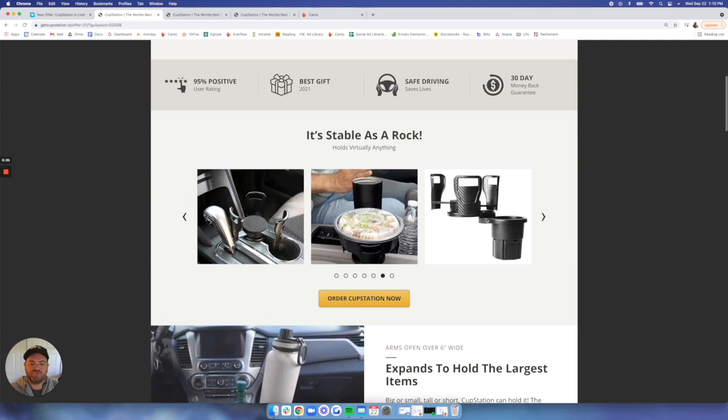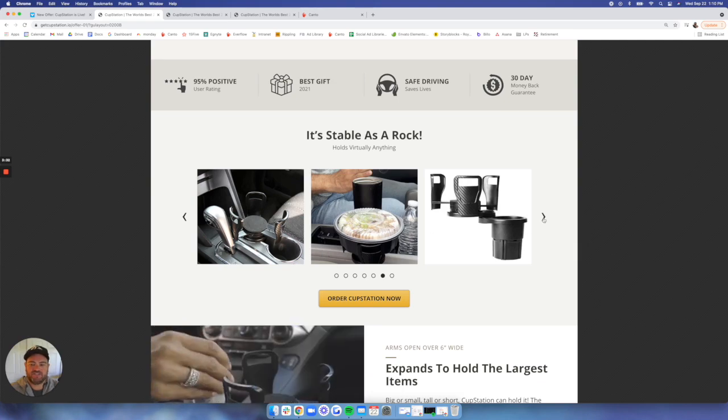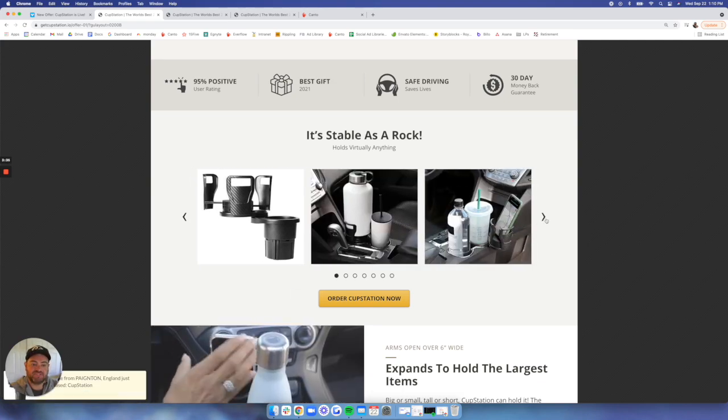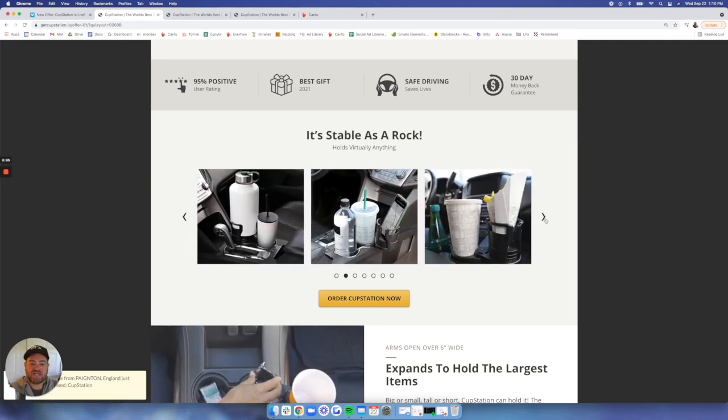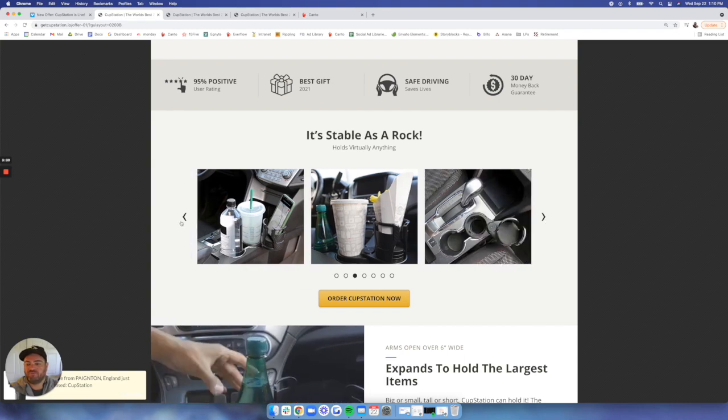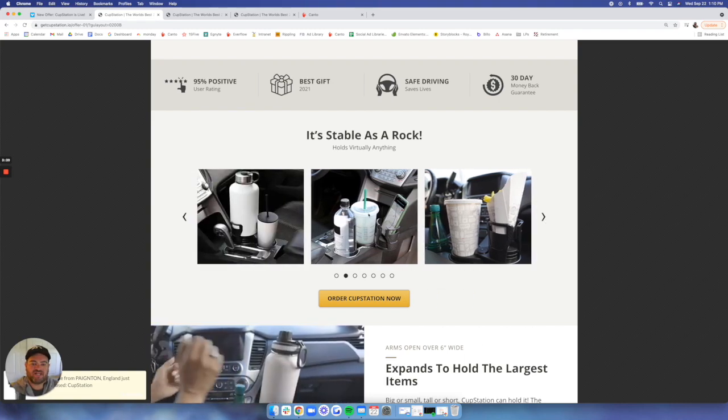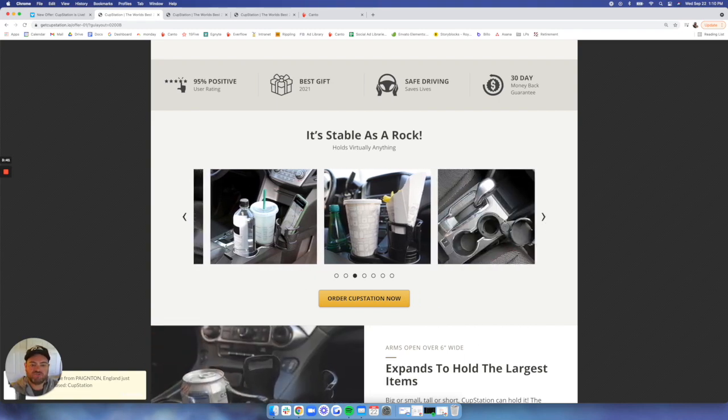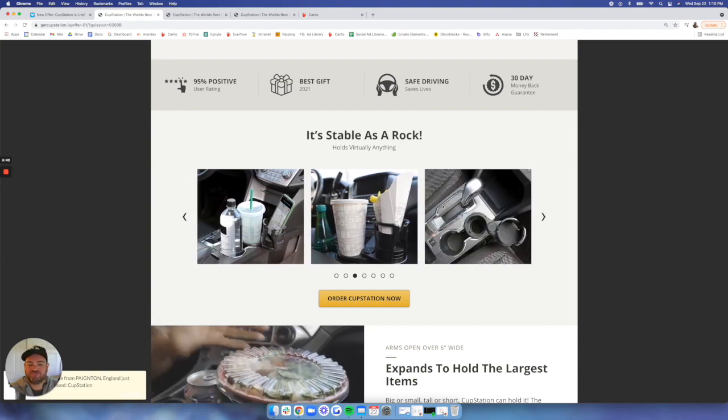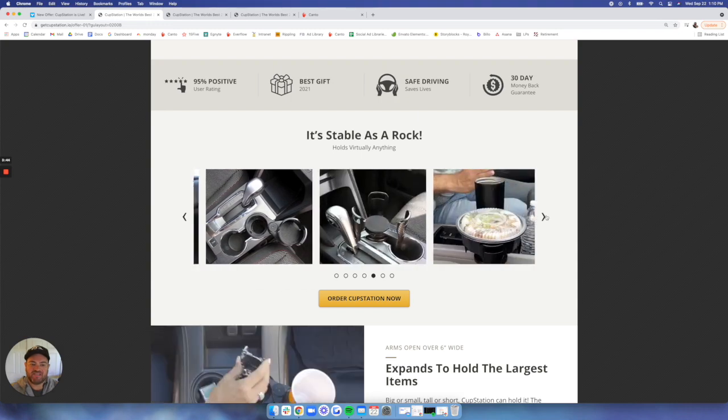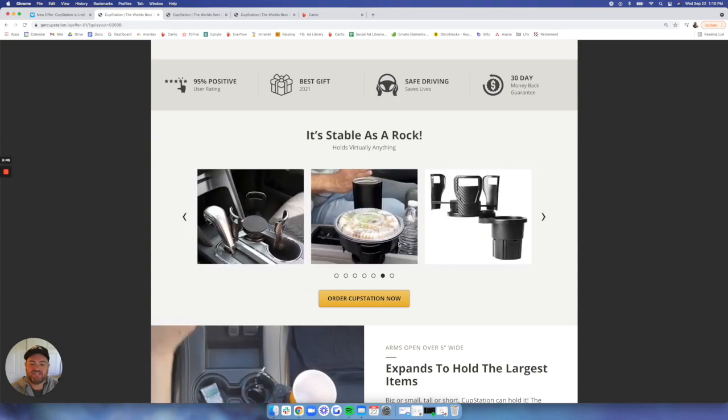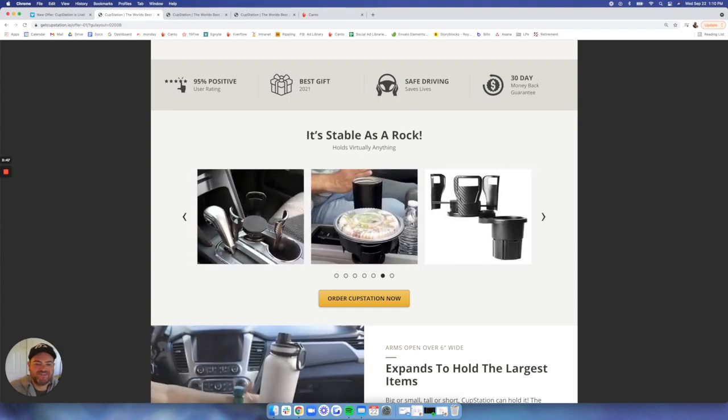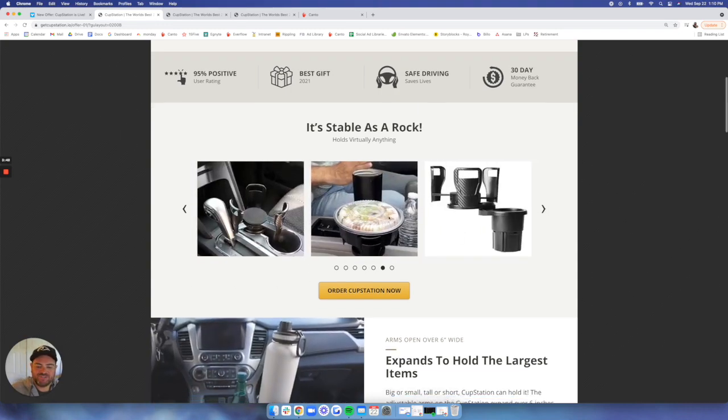We have a beautiful gallery here of great product photography as well as examples in different types of vehicles, what you can hold from hydro flasks to water bottles to phones to food and French fries and everything in between. Even a Chipotle burrito bowl here. Pretty cool.